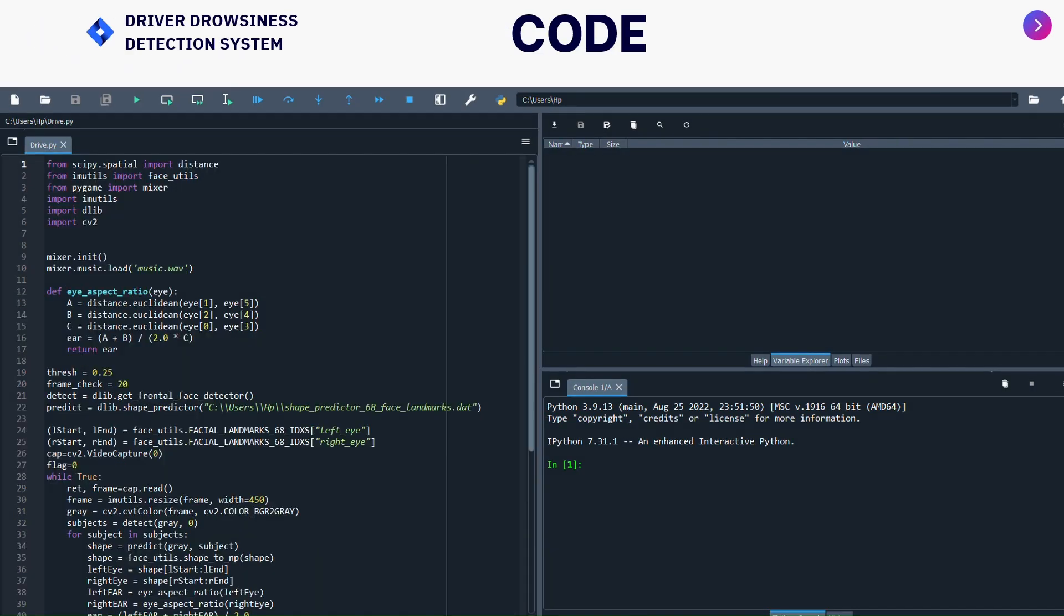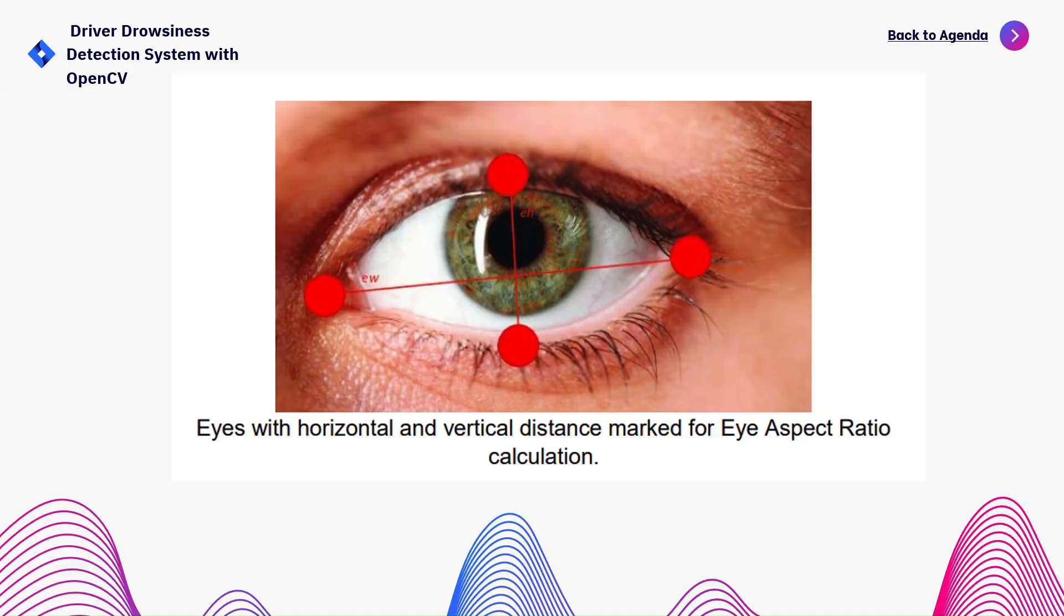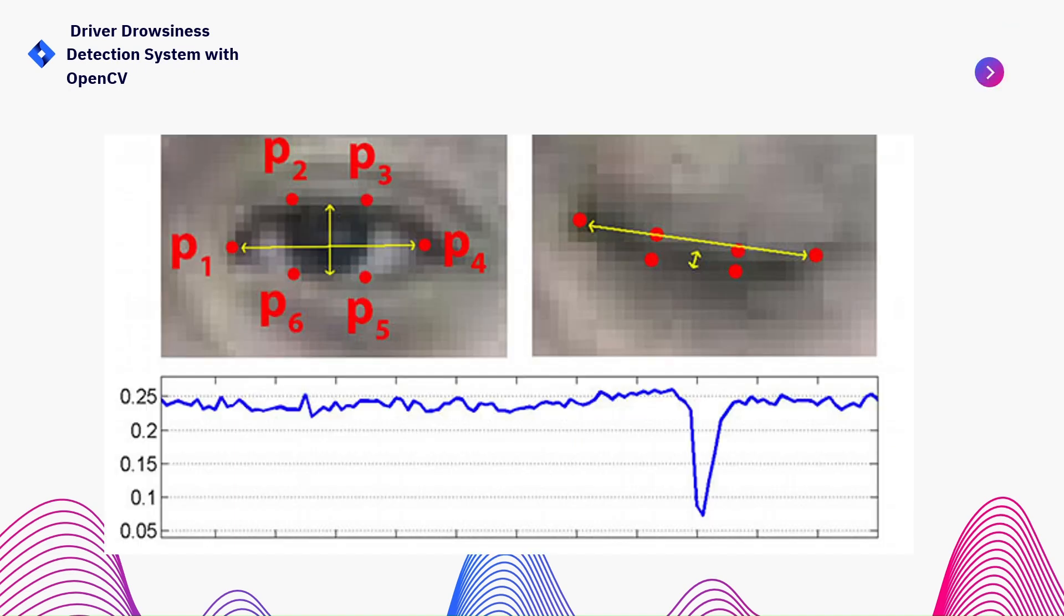Then after that, I have given the music.wav. This is my alarm which is my alert alarm going to the driver to help prevent accidents. After that, I have defined the eye aspect ratio. We calculate it as distance of Euclidean eye one and five. This is the image - eyes with horizontal and vertical distance marked for the eye aspect ratio calculation. A horizontal line moves from P1 to P4 and vertically from P2, P3, P5 and P6. This is how it is going to calculate. Below that is the threshold ratio of the eye.